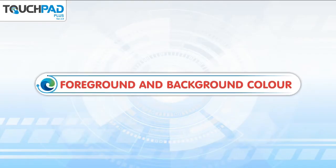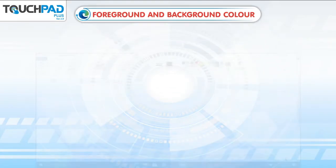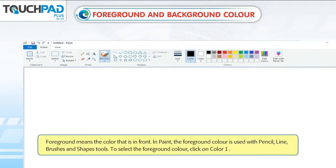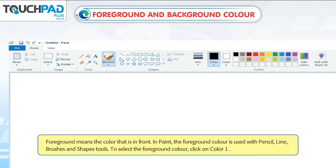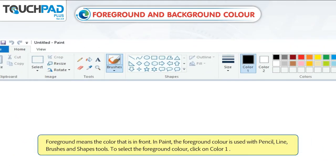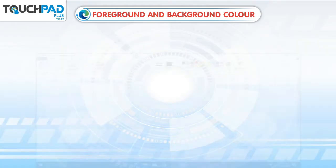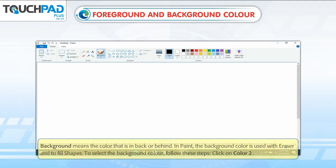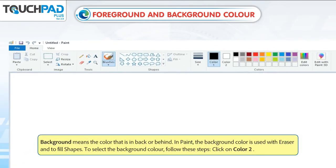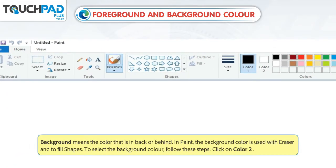Foreground and Background Color. Foreground means the color that is in front. In paint, the foreground color is used with pencil, line, brushes, and shapes tools. To select the foreground color, click on Color 1.